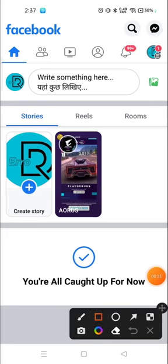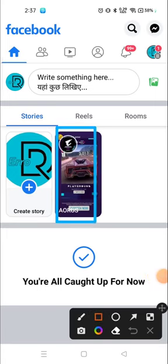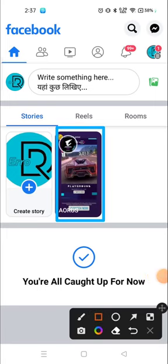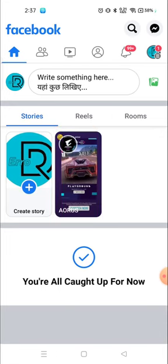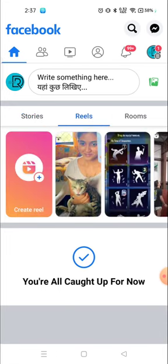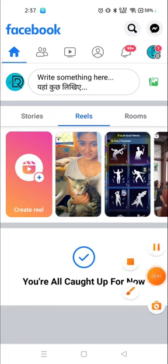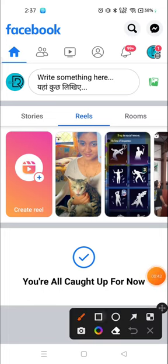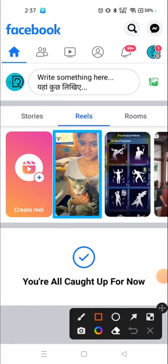For that you need to click on the story that you want to download. So here it says story, or if you want to download reels, click on reels and click anyone you want to download.